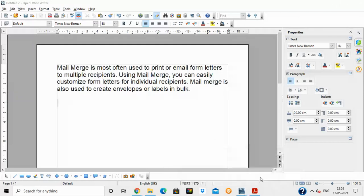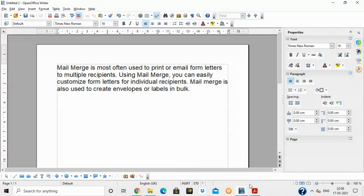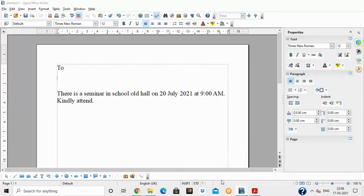Mail merge is used to print or email form letters to multiple recipients. Using mail merge, you can easily customize form letters for individual recipients. Mail merge is also used to create envelopes or labels in bulk. This reduces the time spent typing names, addresses, and phone numbers again and again.